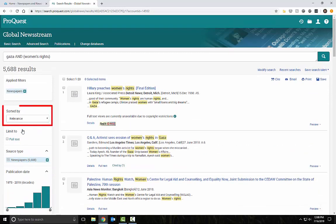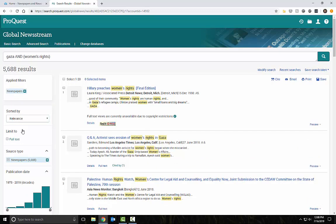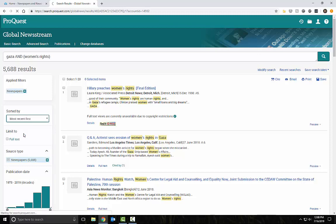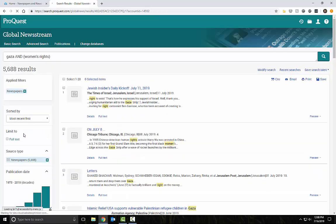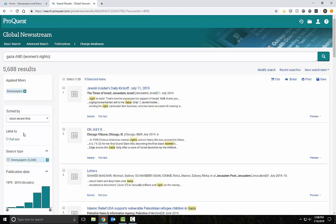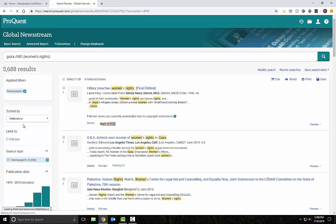By default, the results are sorted by relevance, but I only want the most recent news stories, so I'll sort them by most recent first. This still isn't perfect. They're recent, but not relevant. I'll go back to sorting by relevance and then narrow the publication date to the last year.